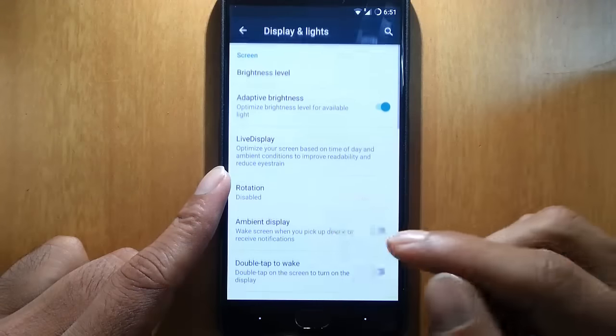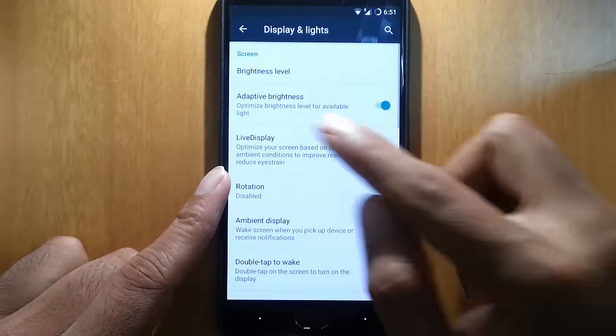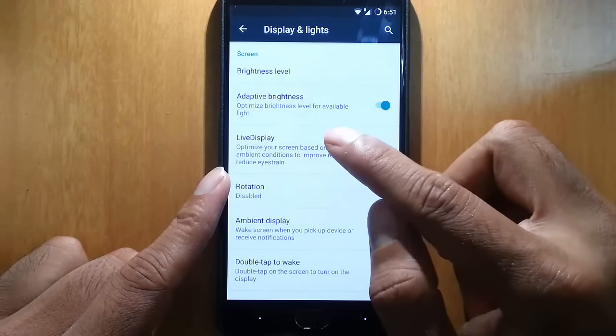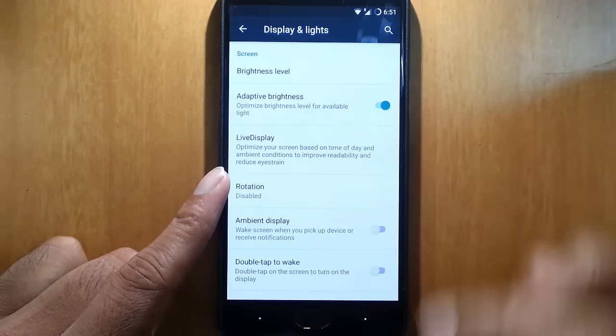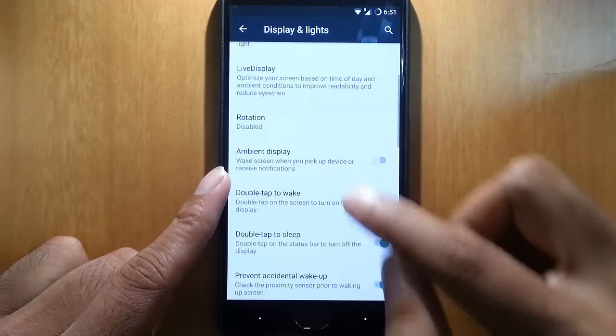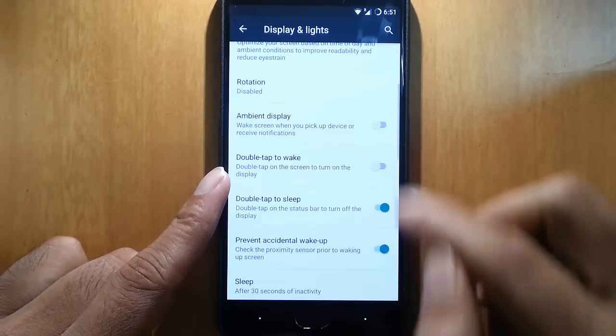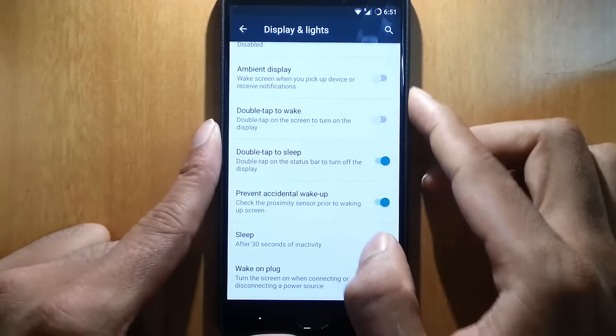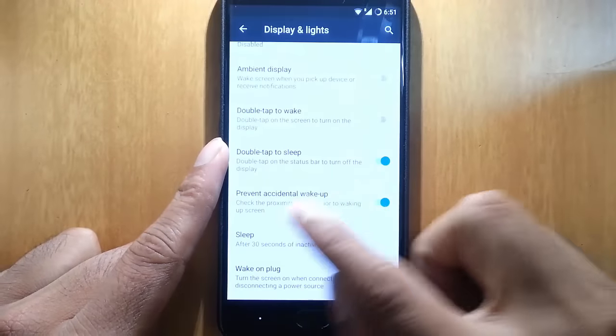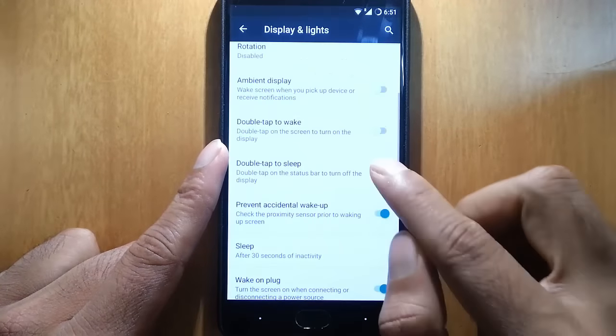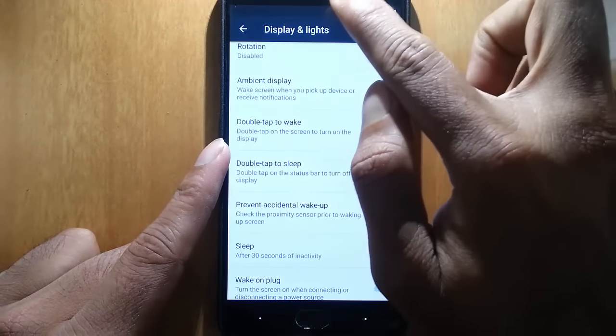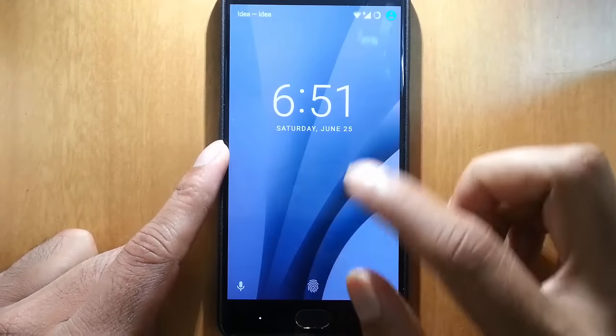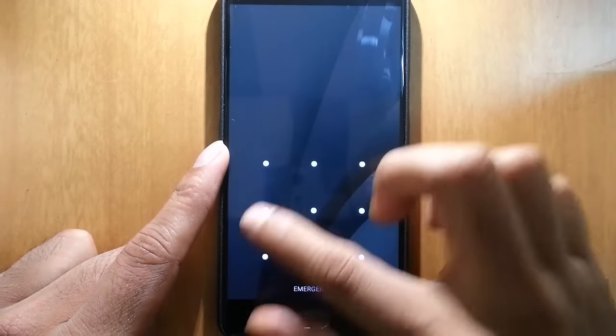In display and lights, you can see adaptive display is there, live display is there, and then ambient display is also there. Double tap to wake up if you want, you can turn it on. And then double tap to sleep is also there. So double tap into the notification button to sleep the device. Both the settings are there.